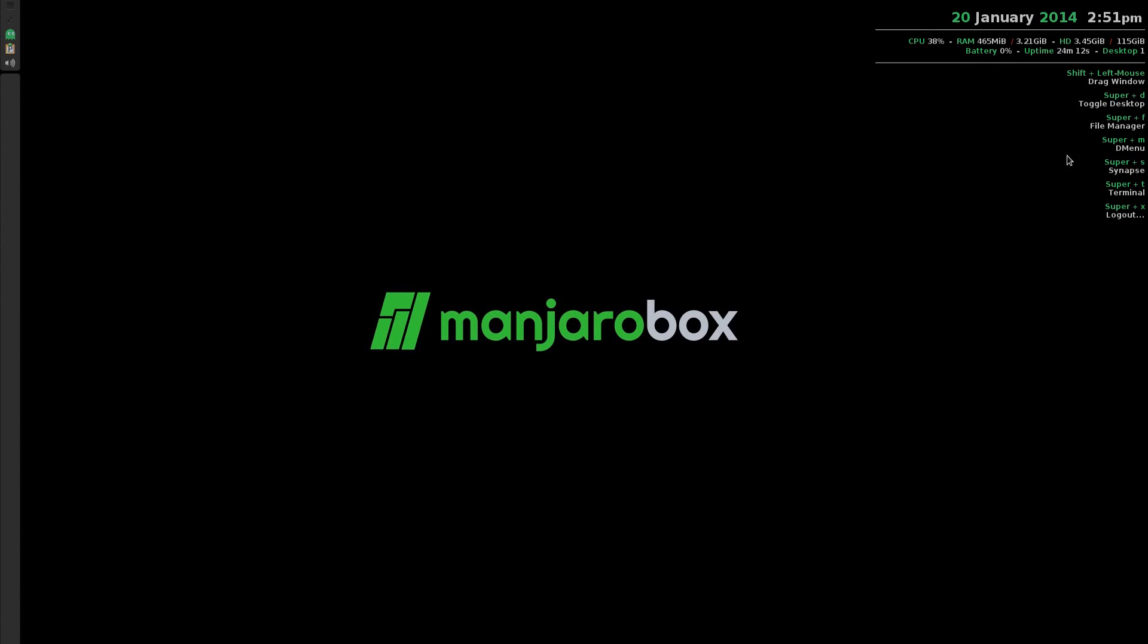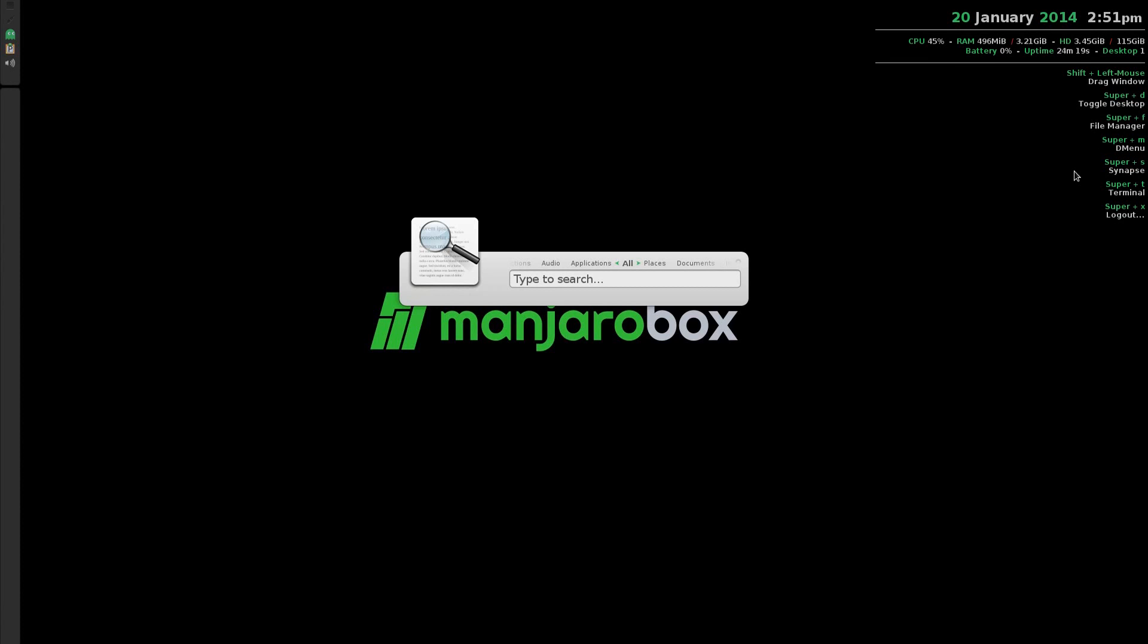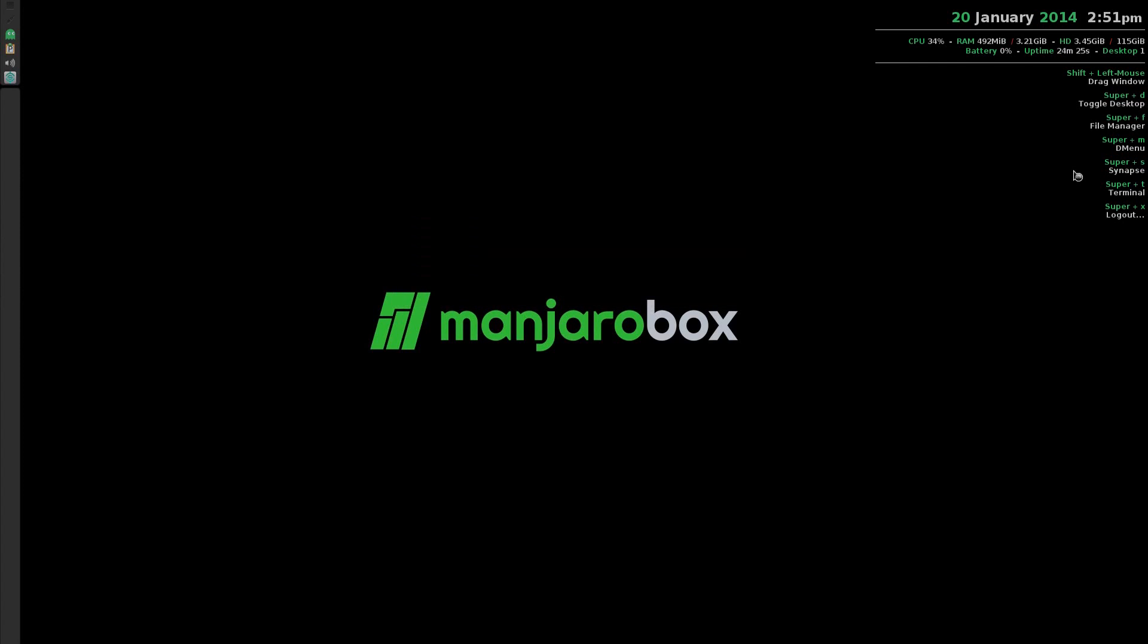You can open Synapse with Super S. If I want to get a program, for instance AbiWord, it's there already. I just do that and AbiWord will come up just like that.